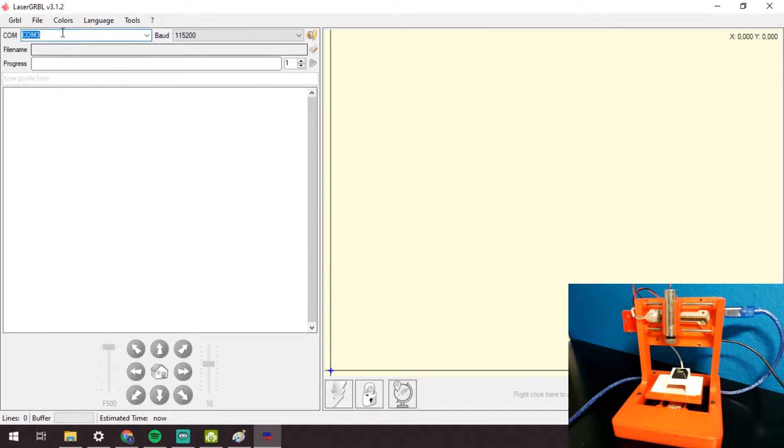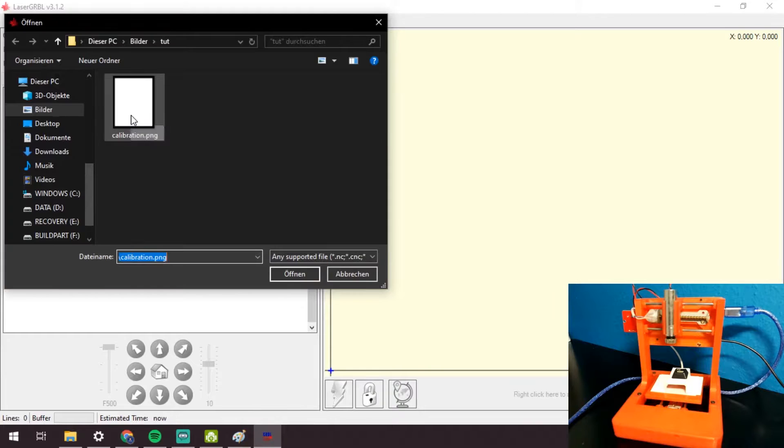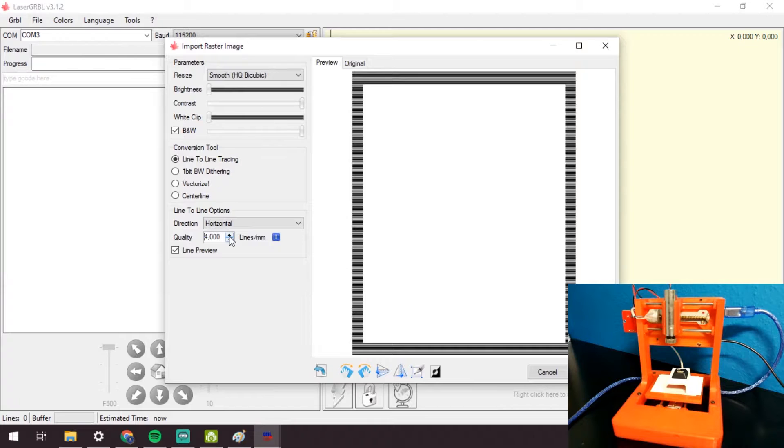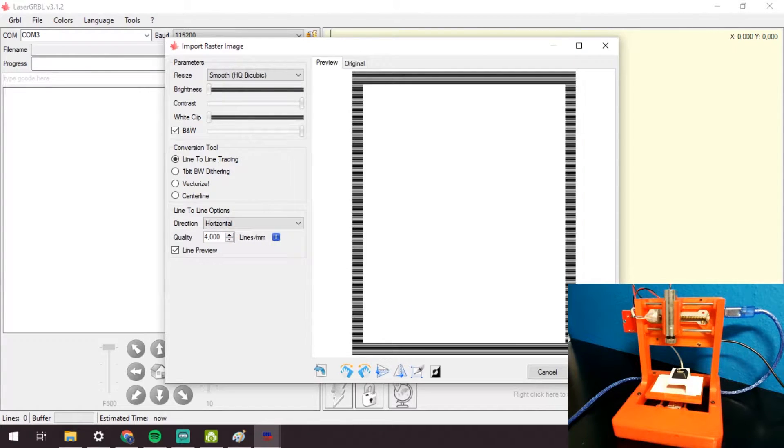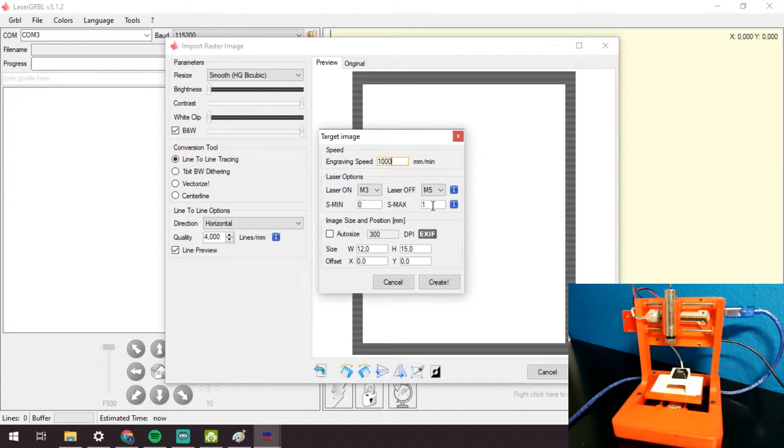For my CNC I use laser.grbl. Click on file, then open file and import the drawing I created before. That's only the calibration, so I will set the lines per mm setting to a low number, for example 4, so it doesn't take too much time. I will go with the line to line tracing option for now.